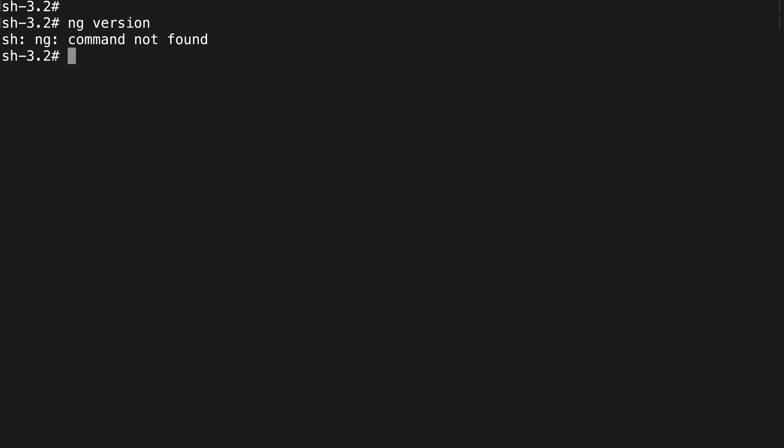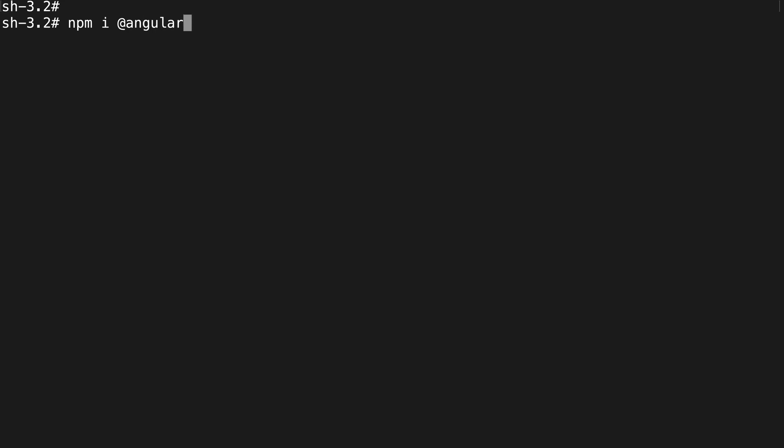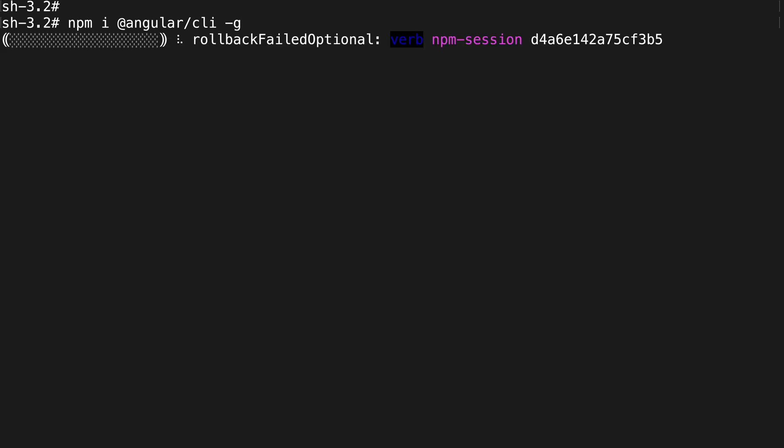So let's go about doing that. I'll clear my screen so we're back to an empty terminal. To install the Angular CLI, we need to write the following command: npm i @angular/cli. Because we want to install it globally, we need to add the -g flag. If I run this, you'll see that it